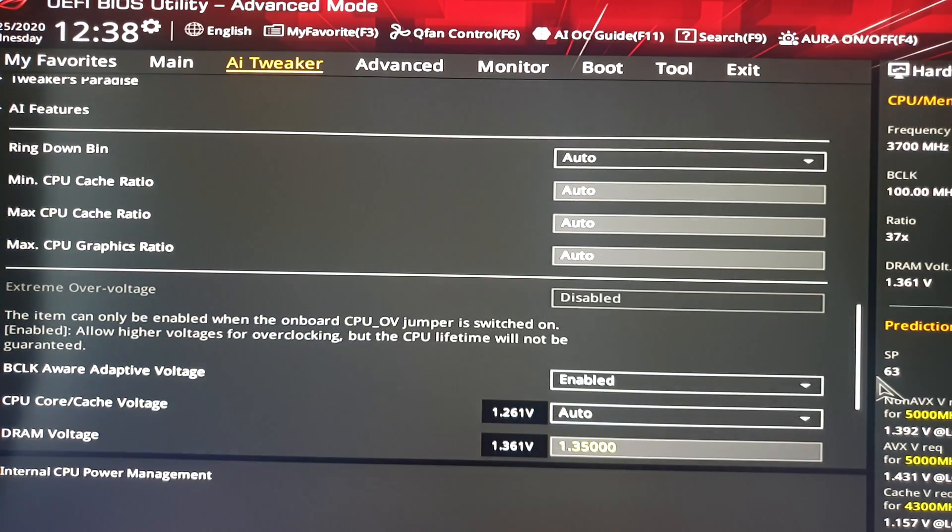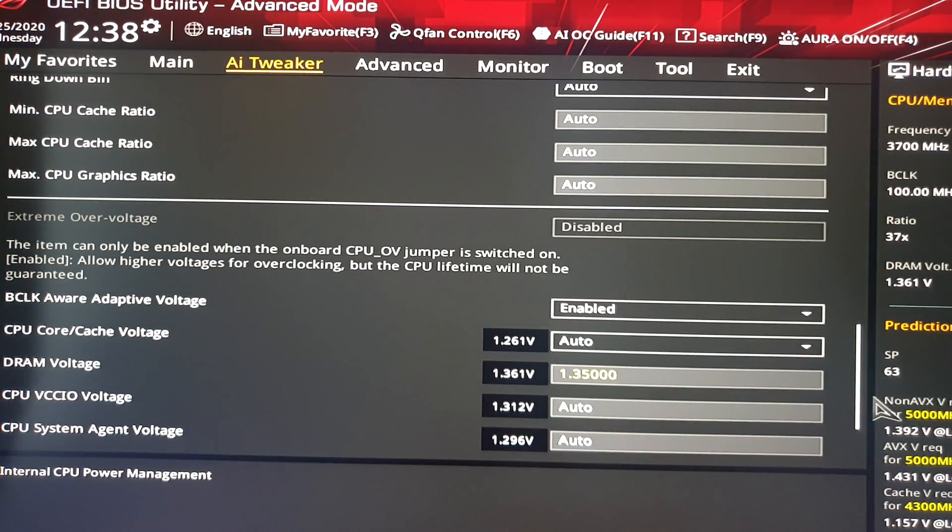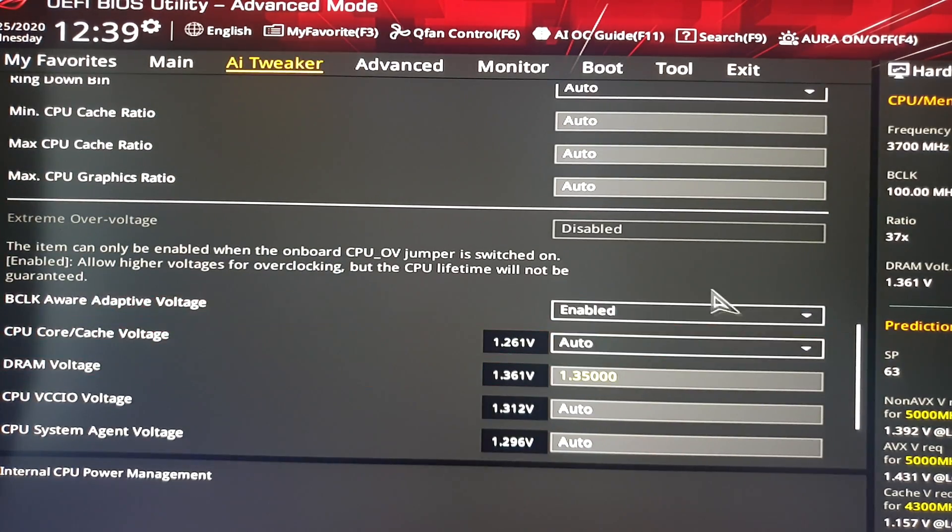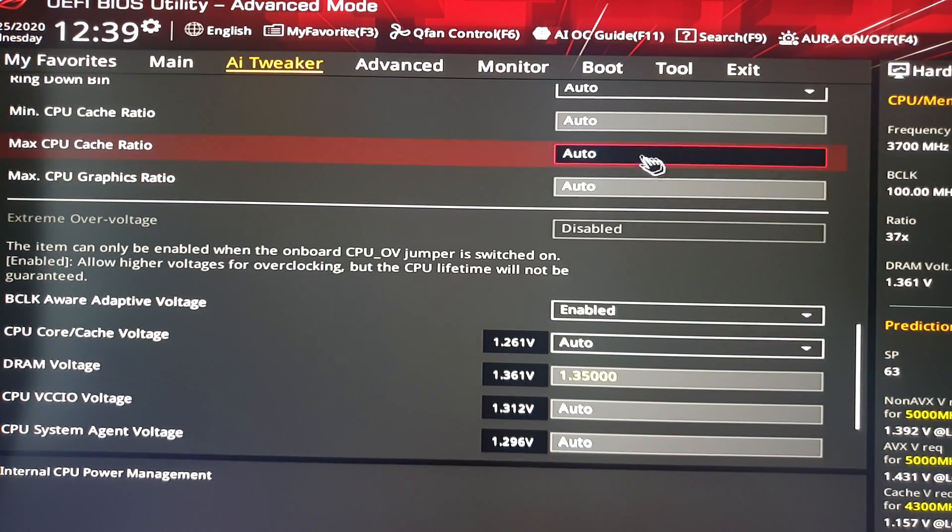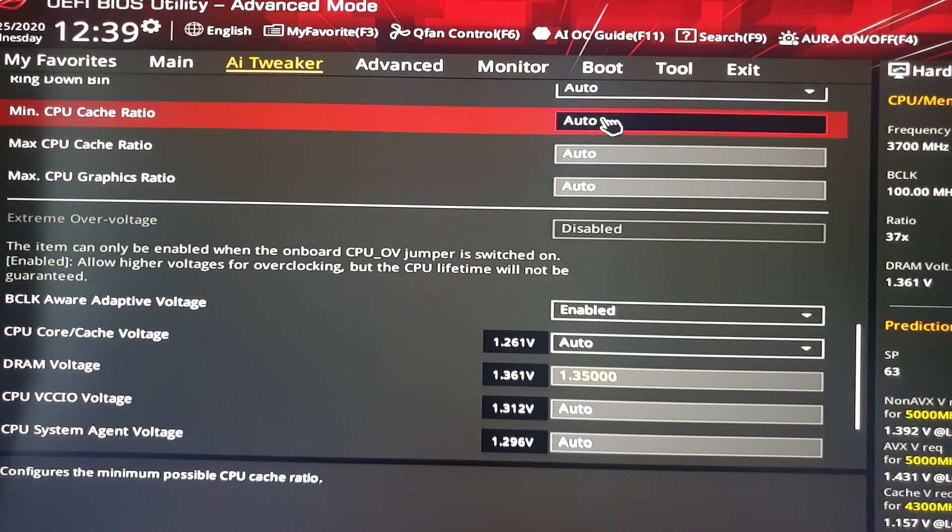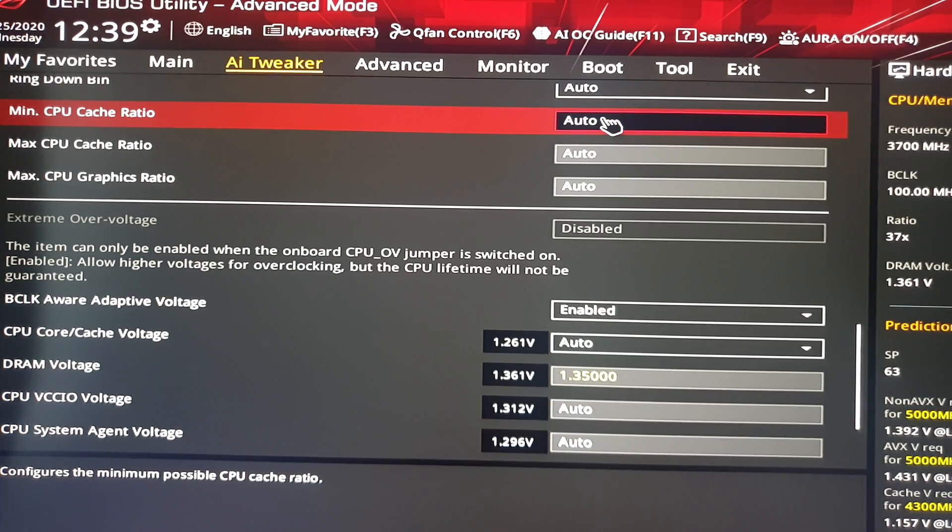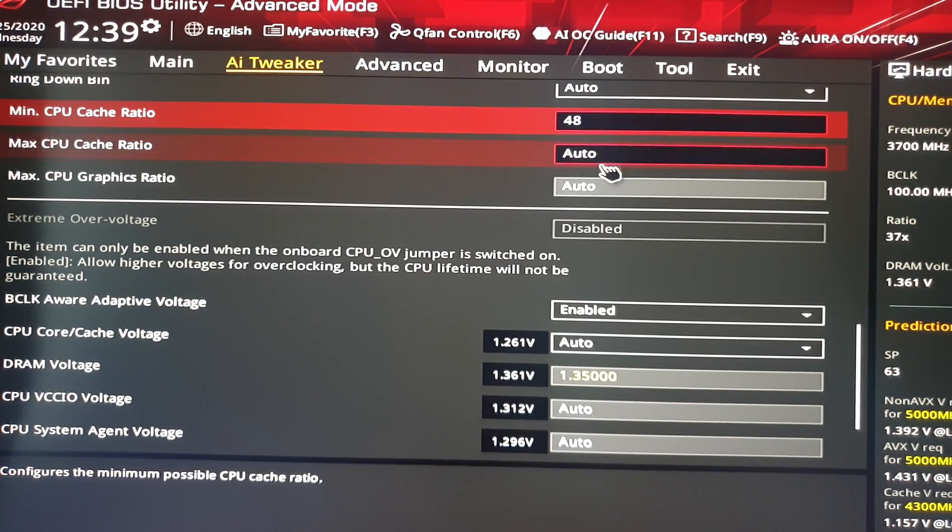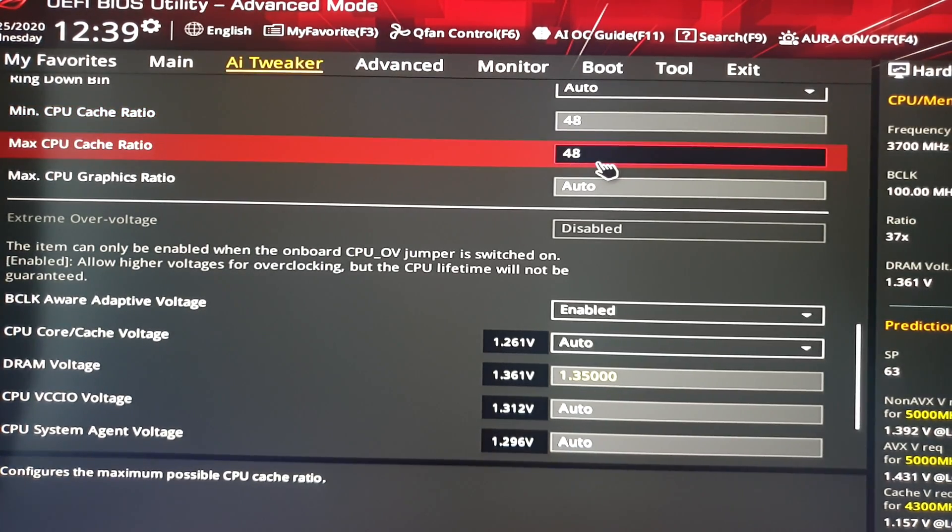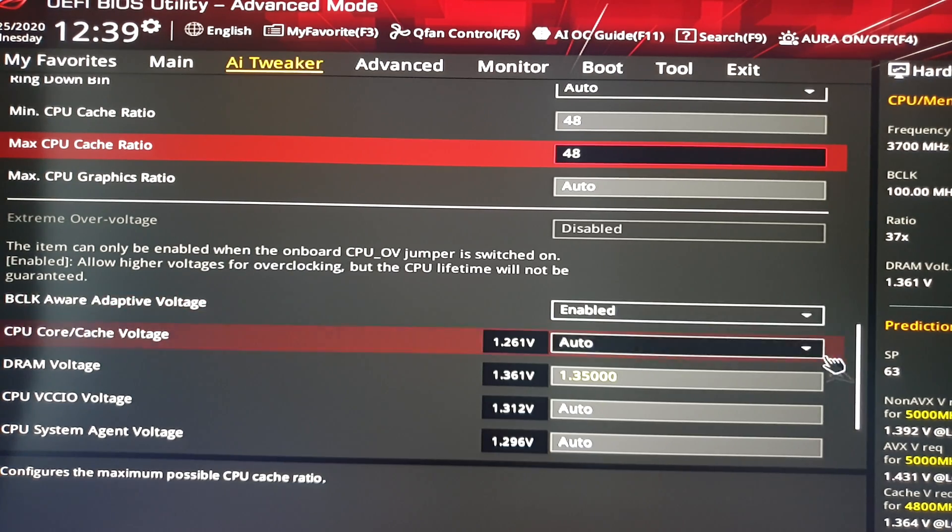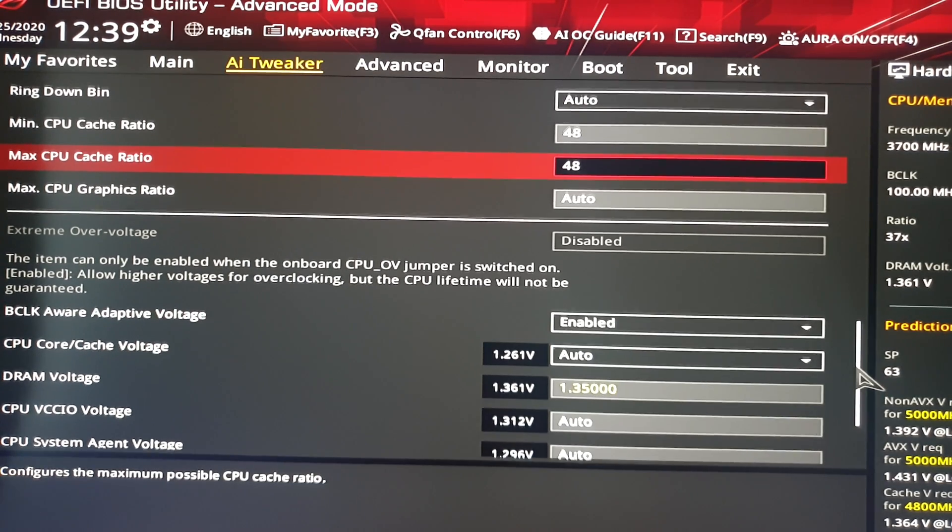Next you go to the CPU Minimum Cache Ratio and Maximum CPU Cache Ratio. Here you start from 45 until 48 and see which one works for you.